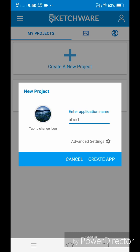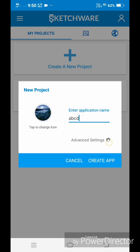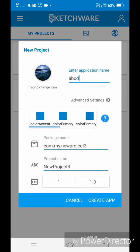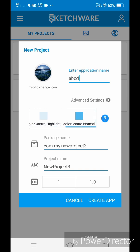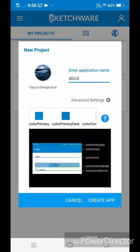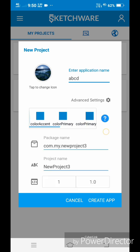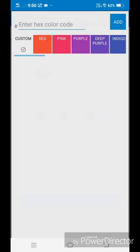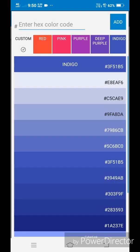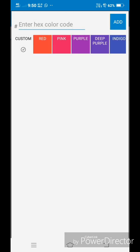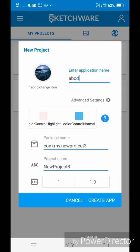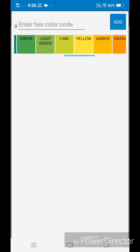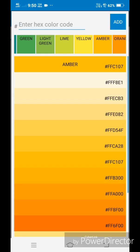For more settings, tap advanced settings. The first setting is color controller. Here, we can select the colors for different parts of the app. Tap on the question mark to know which attributes represent which parts of the app. Now, select the different colors of your choice for the different attributes.